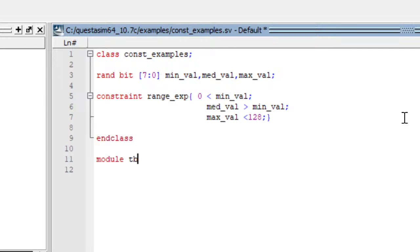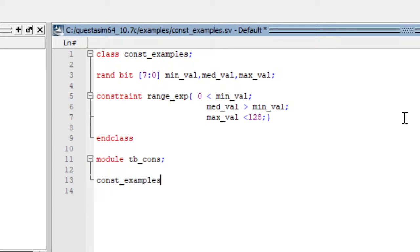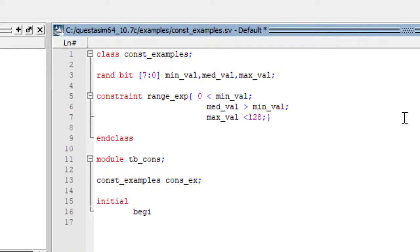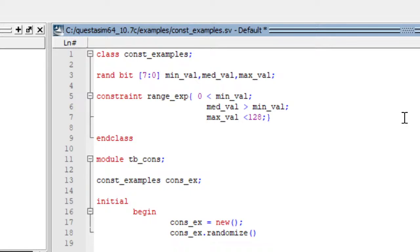With the name module ev_constraint, let us create a handle for our class: cons_ex. We have declared it, and within an initial block, cons_ex is equal to new — we have created a cons_ex object. Then cons_ex.randomize keyword is used for randomizing the variables.